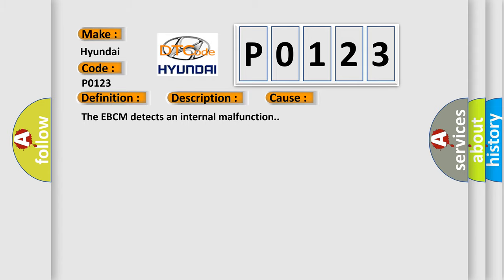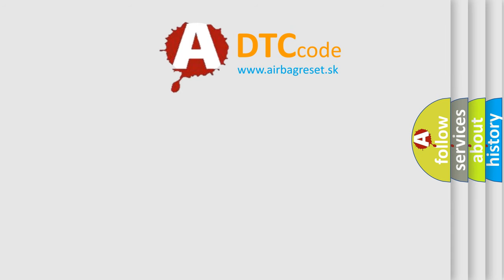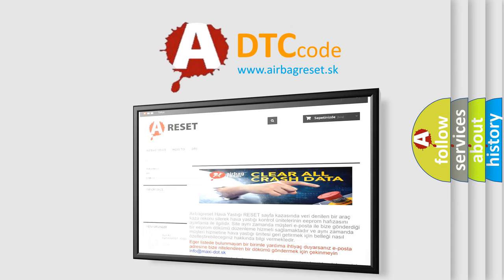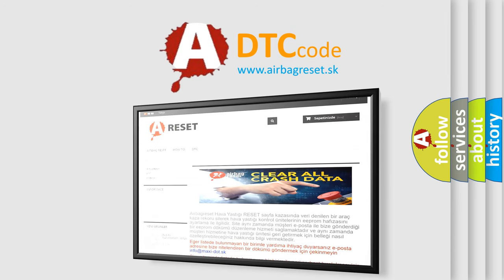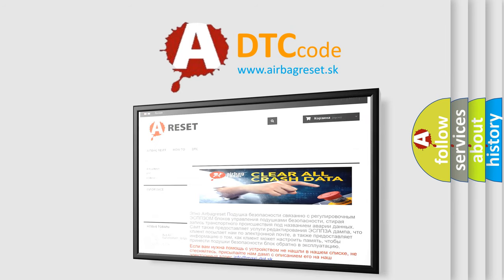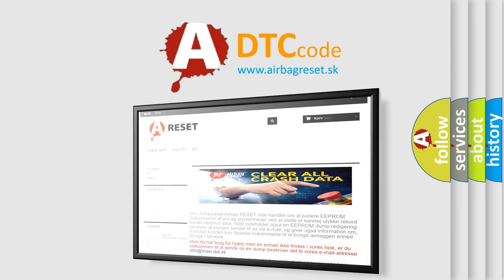The Airbag Reset website aims to provide information in 52 languages. Thank you for your attention and stay tuned for the next video.